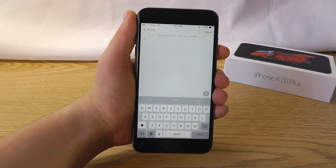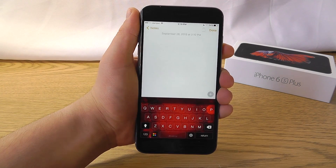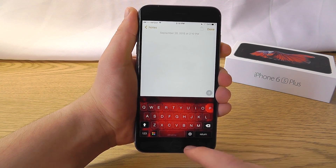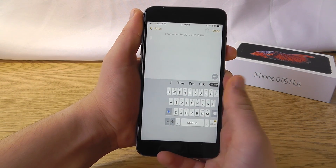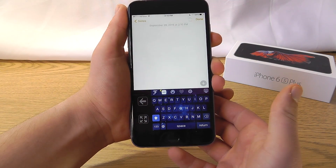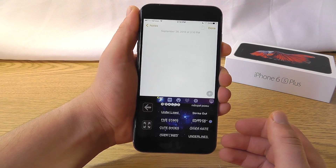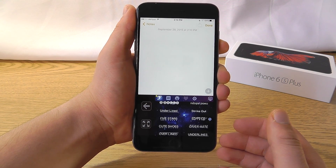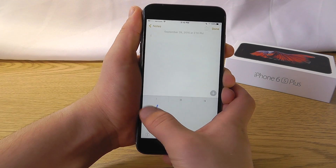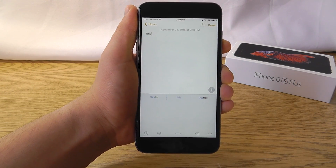Say goodbye to boring keyboards because in this video we'll be showing you the best custom keyboards for iOS 9. Whether it be a fun theme, a useful keyboard that allows you to type using just your thumb, a custom keyboard that allows you to use different fonts to liven up your text conversations or even Instagram posts, or even an interesting keyboard that allows you to type using just your handwriting.